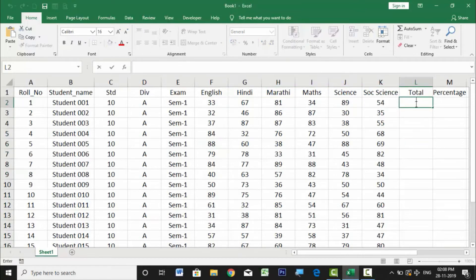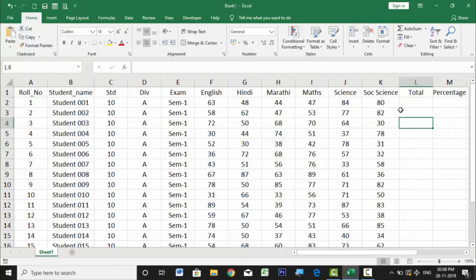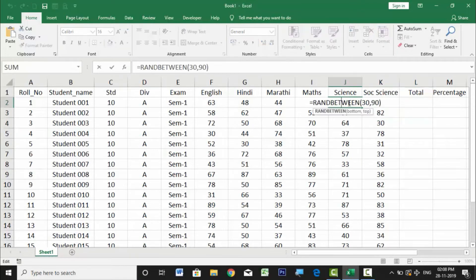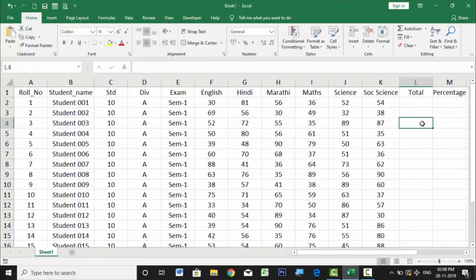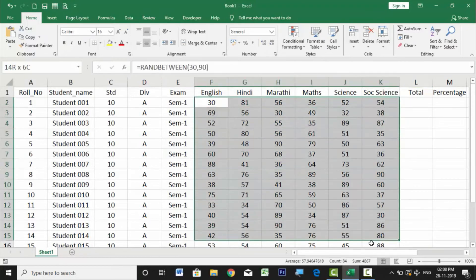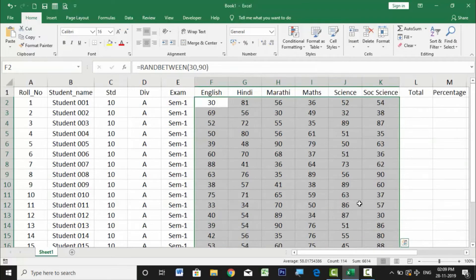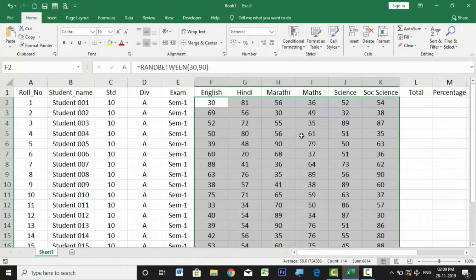The advantage and disadvantage of RANDBETWEEN is that every time you double-click any cell or click anywhere on the sheet, a new random value is generated. This means formulas linked to these cells may give different answers each time. To solve this issue, we can remove the formulas and keep only the static values.